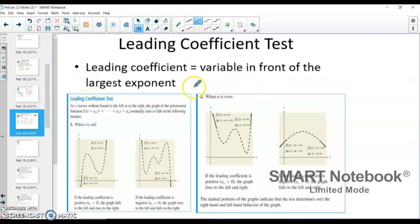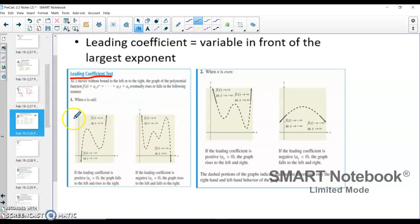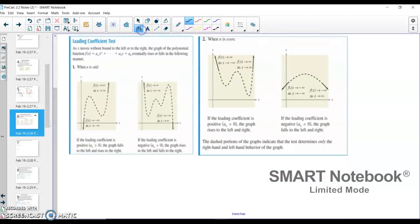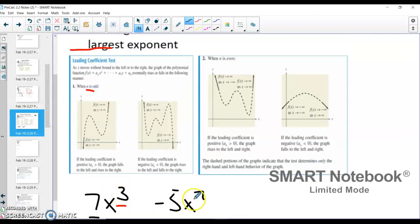The leading coefficient is the variable in front of the largest exponent. Here is what we're going to call the leading coefficient test. If your leading coefficient is positive and your exponent is odd — for example, 7x to the third or x to the seventh — with the odd exponent and positive leading coefficient, you're going to get end behavior that goes down to the left and up to the right.